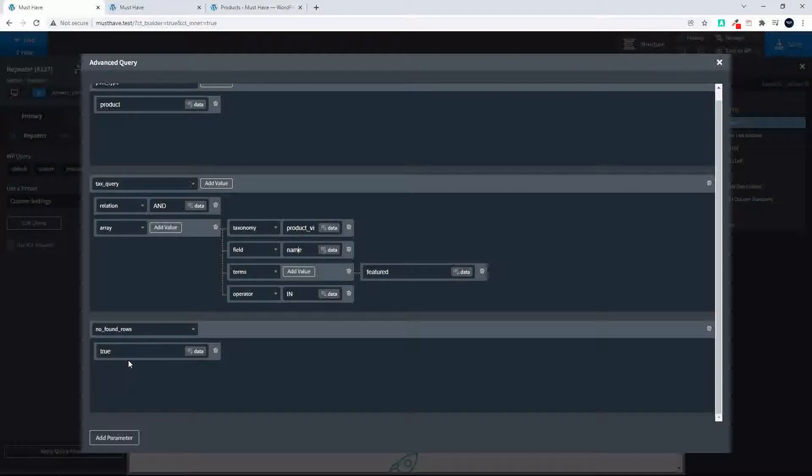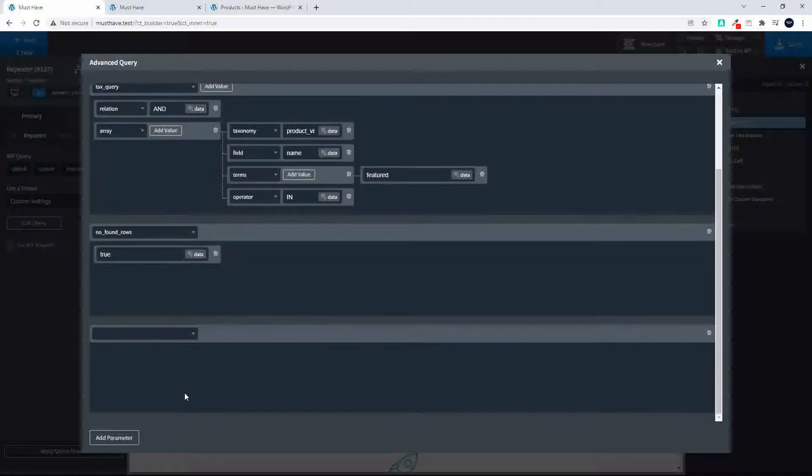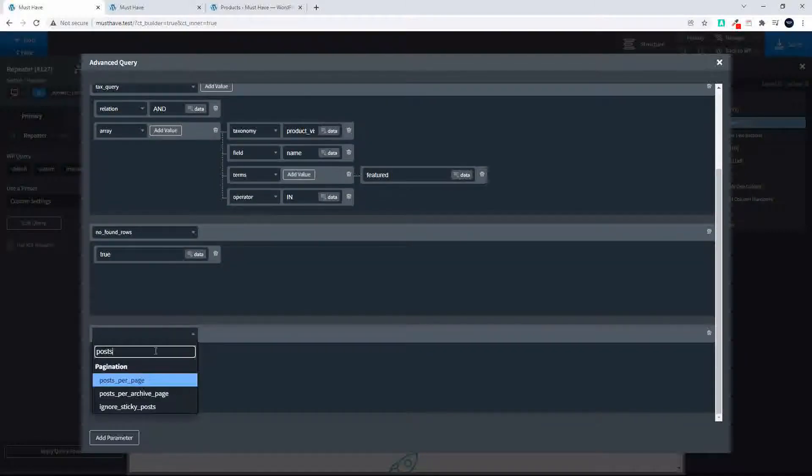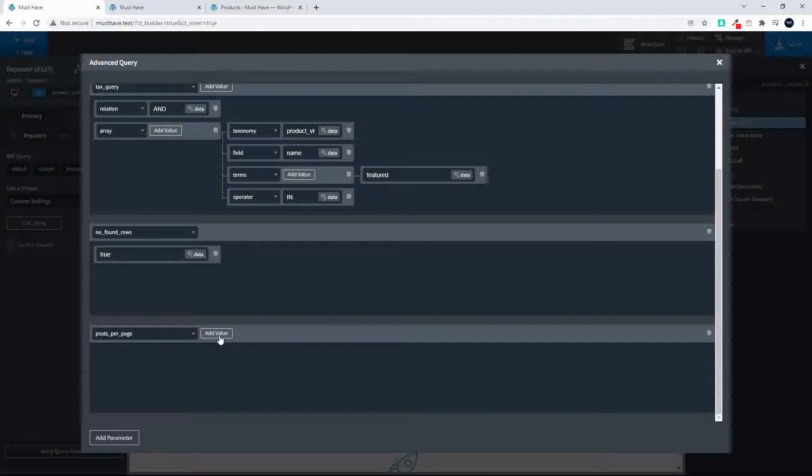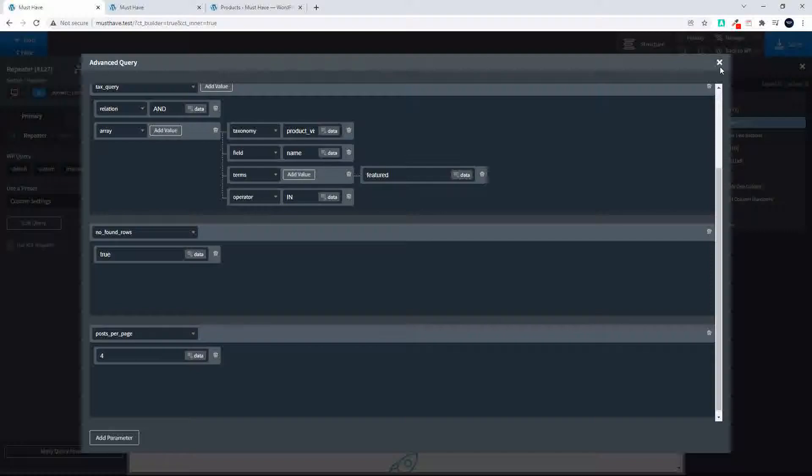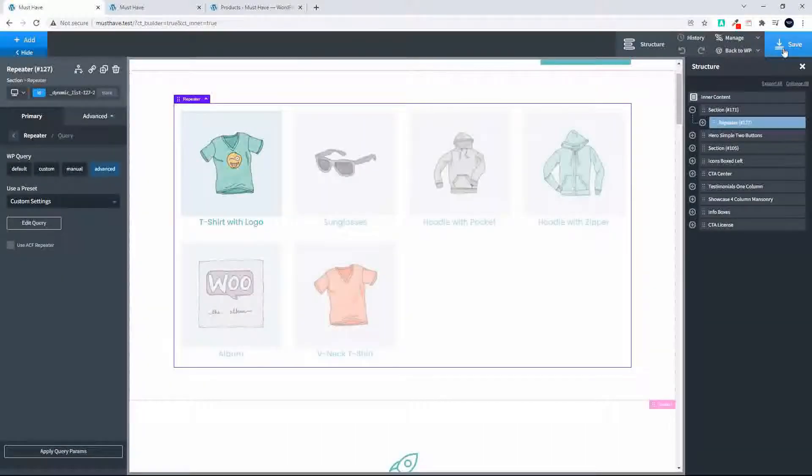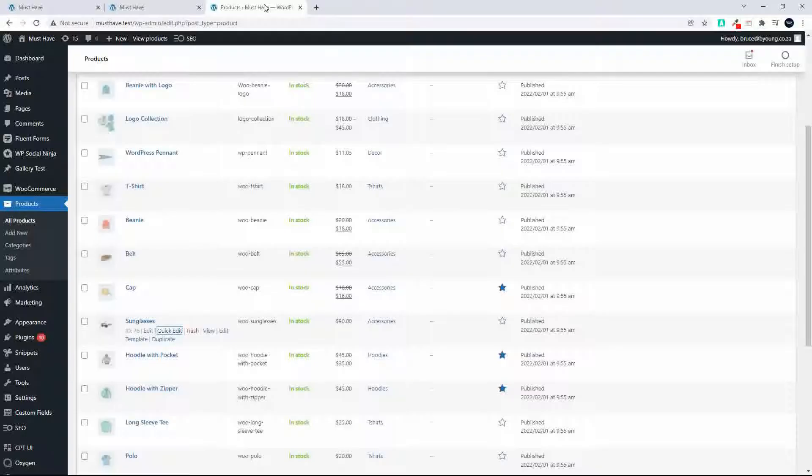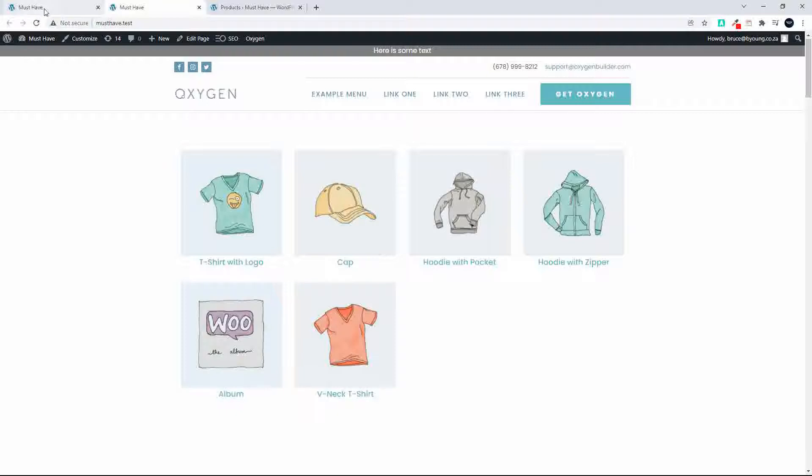And the next parameter we'll add is maybe what we're going to do is just posts per page. Per page. And we're going to add that value, I'm going to make that four. So we'll save that. And now when we head over to the front page you'll see that now we only have the four items.